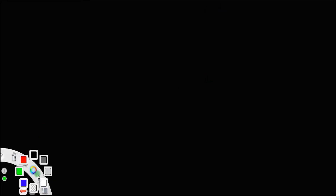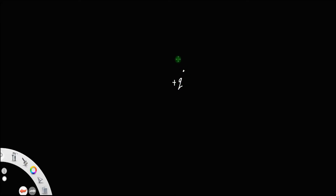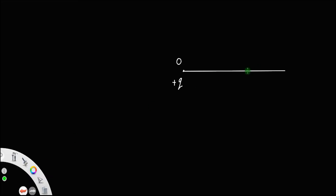Let us derive a relationship between the electric field and electric potential. Suppose you have a positive charge, plus Q, placed at the point O. Let us draw a straight line and take two points A and B very close to each other, with dR being the separation between these two points — dR being very small since A and B are very close to each other.